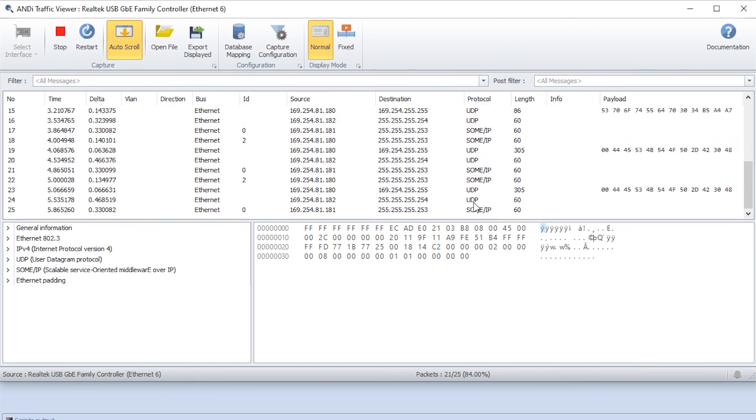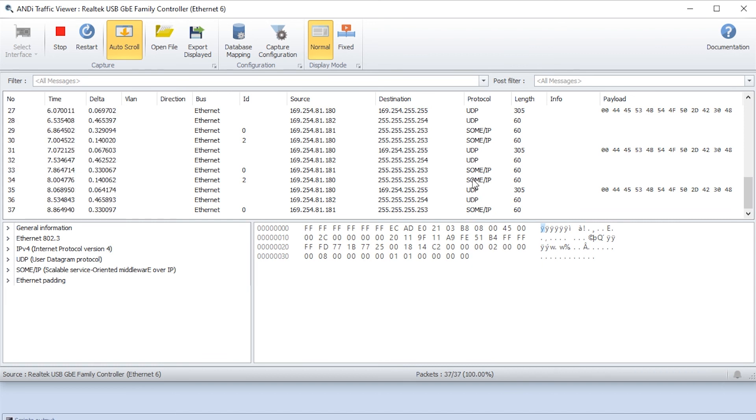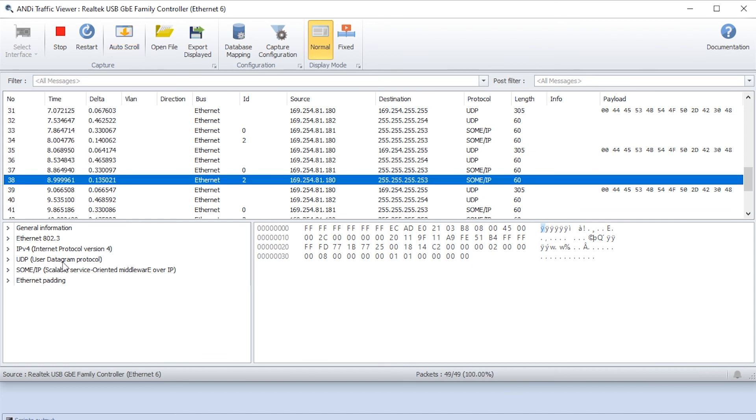Now you can see we have some different stuff here. We still have UDP and we have some SOMIP. You might be wondering what that's all about, but we can see that actually SOMIP is on top of UDP. That's why we're still getting these messages.